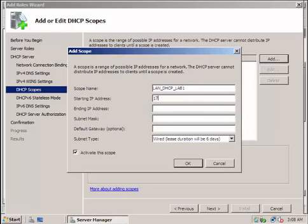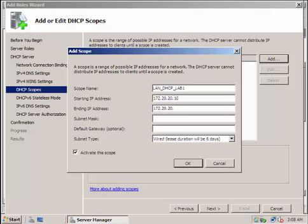So the IP address would start with 10. We'd like to end this one at 172.20.20... We can set 254, but for me, for scalability, we have a reserve IP address of four addresses, so I'll just put 50. And then the subnet mask will be 255.255.255.0.